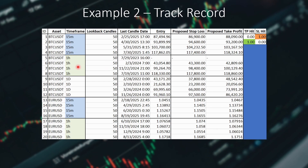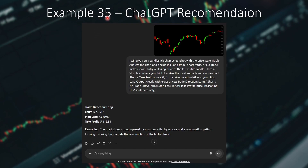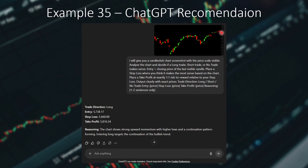Let's see one more example before I reveal the results. This is the 35th trade, for SPX daily. Again, I pasted the prompt and the screenshot of the chart, and it gave me a recommendation — this time a long trade, with an entry price, stop loss, and take profit. The reasoning was: the chart shows strong upward momentum with higher lows and a continuation pattern forming, so entering long targets the continuation of the bullish trend. We can see that after a downtrend, the price started moving upwards making higher highs and higher lows. In my opinion, I thought the price would pull back a bit first and then continue upwards. Let's see if either me or ChatGPT is right.